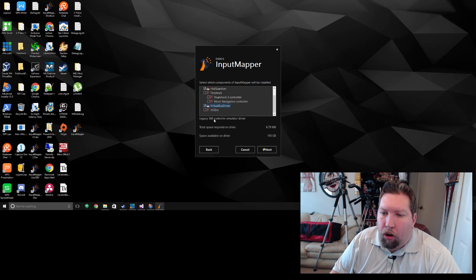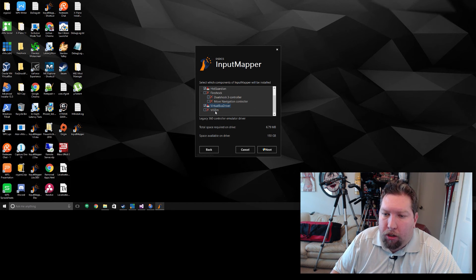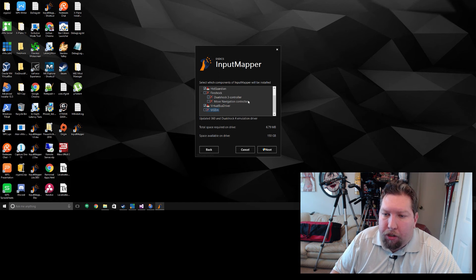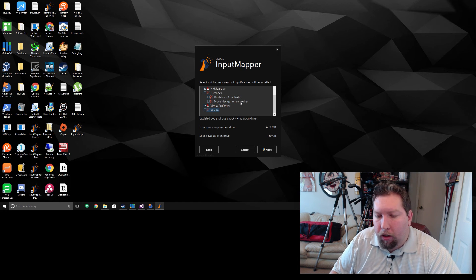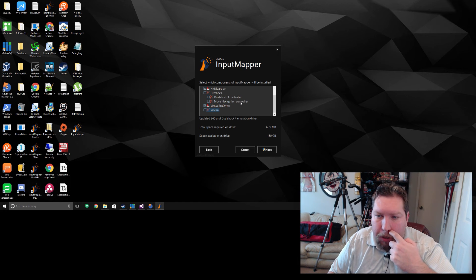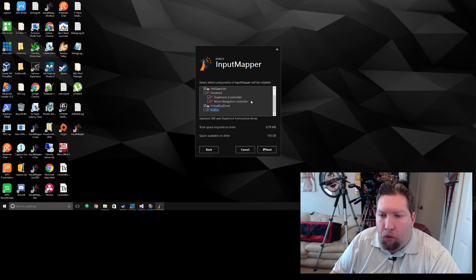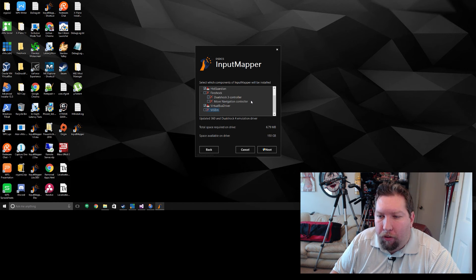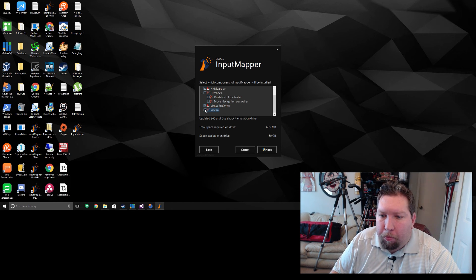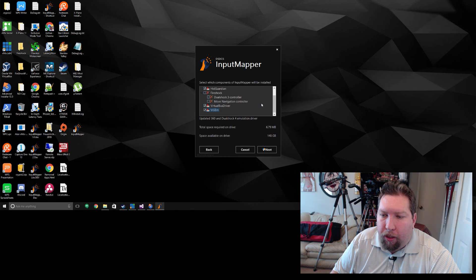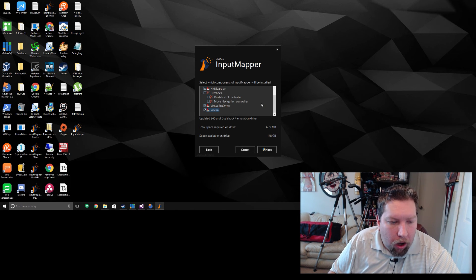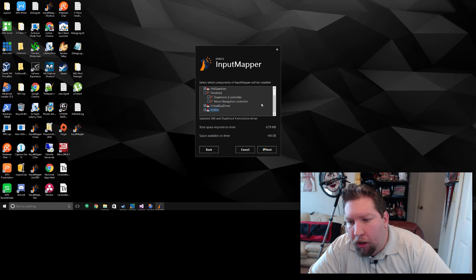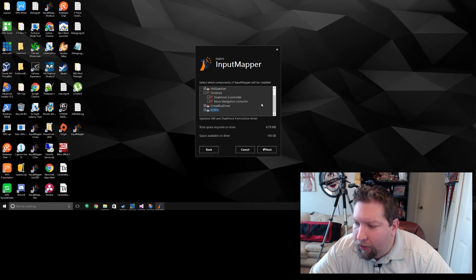And the new VGem from Benjamin. That's the new 360 and DualShock 4 emulation driver, but it's only for Windows 10. But if you got Windows 10, it's recommended to use that one. So yeah, that's about it. Not a lot of progress.